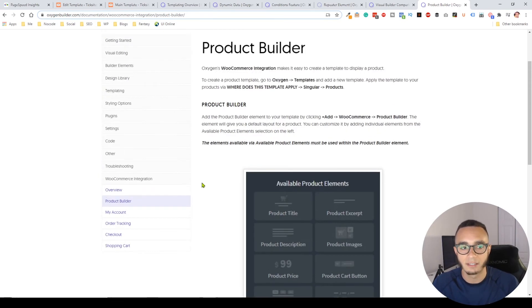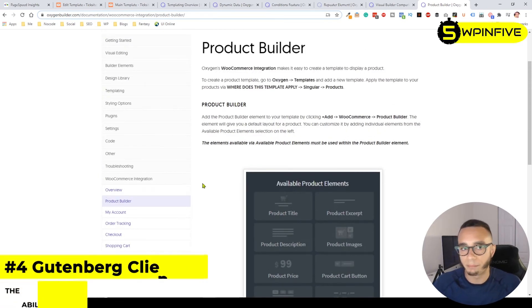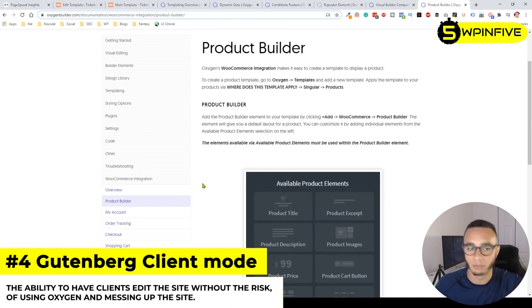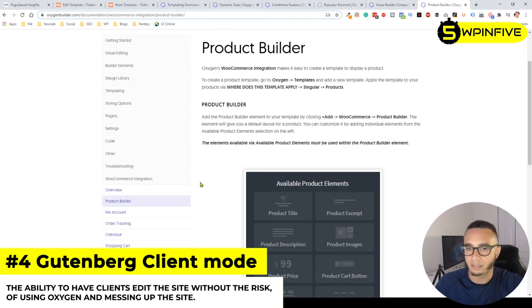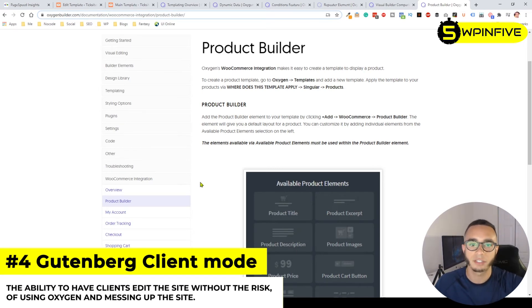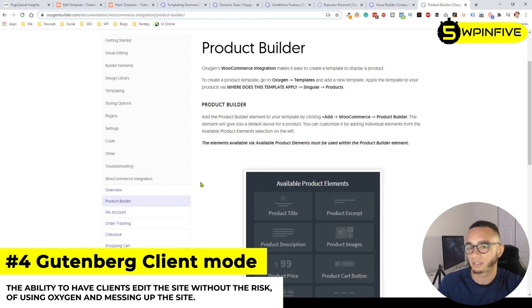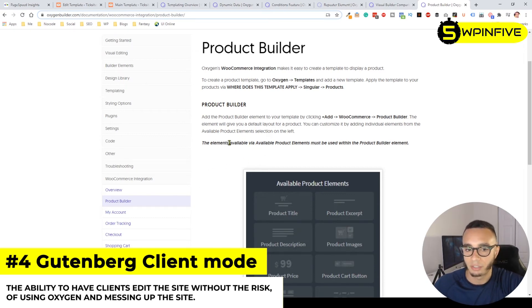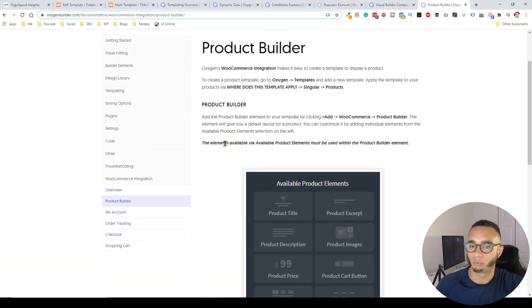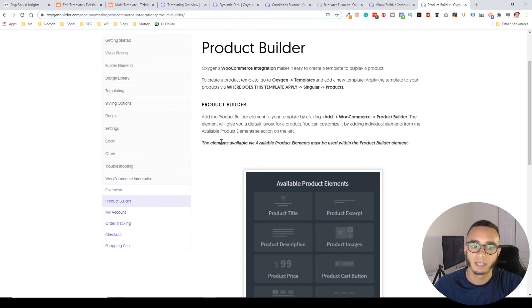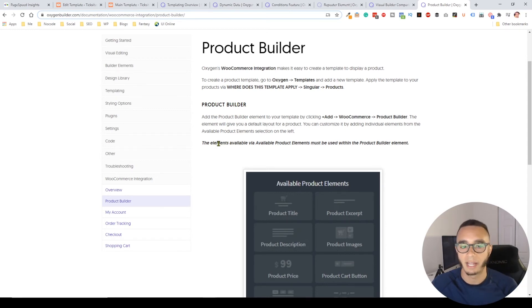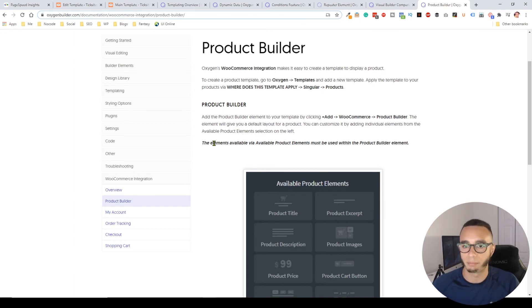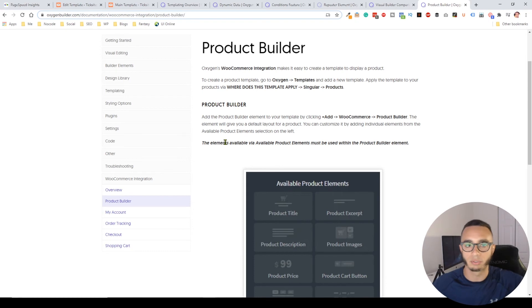The fourth point is the Gutenberg integration, which is the client mode. I think this doesn't get enough credit. When you build a site on Oxygen, you can enable the Gutenberg mode or client mode where you can create a role for your client, hide the Oxygen builder, and have them only edit the site using the Gutenberg block editor.